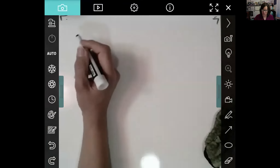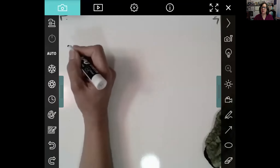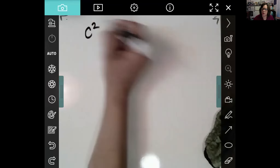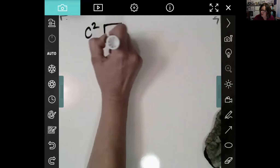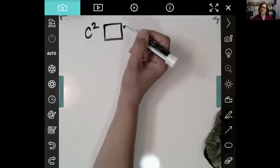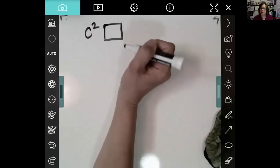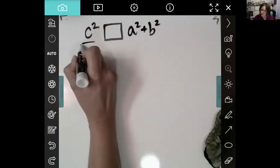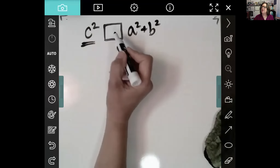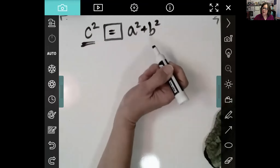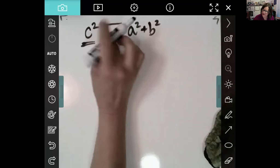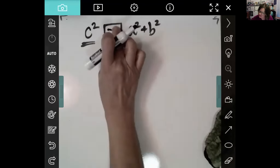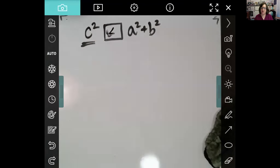We'll do four examples where we're given the sides of a triangle and decide whether it's acute, obtuse, or right. We compare C squared to A squared plus B squared. If it's equal, it's right. If C squared is greater than A squared plus B squared, it's obtuse. If C squared is less than A squared plus B squared, it's acute.